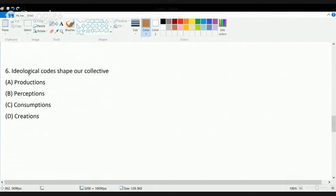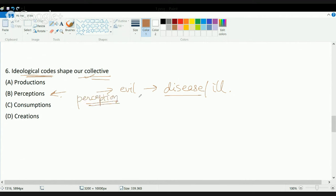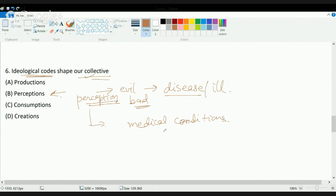The next question: ideological codes shape our collective what? They shape our perception. For example, a few decades back there was an ideological code that a person who does evil will fall ill. At that time, people's perception was that those doing bad things would get sick. In today's generation, the perception is that illness is a medical condition and has nothing to do with good or bad behavior. The ideological code of people changes, and as a result their perception changes.